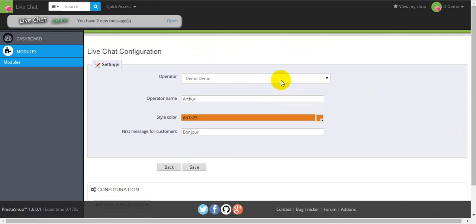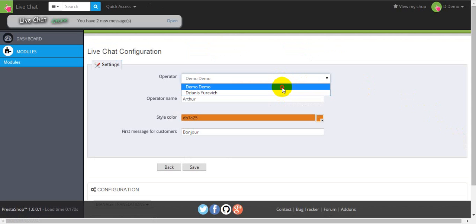First of all, you have to choose an operator that will manage the current LiveChat session. Here will be the list of operators.